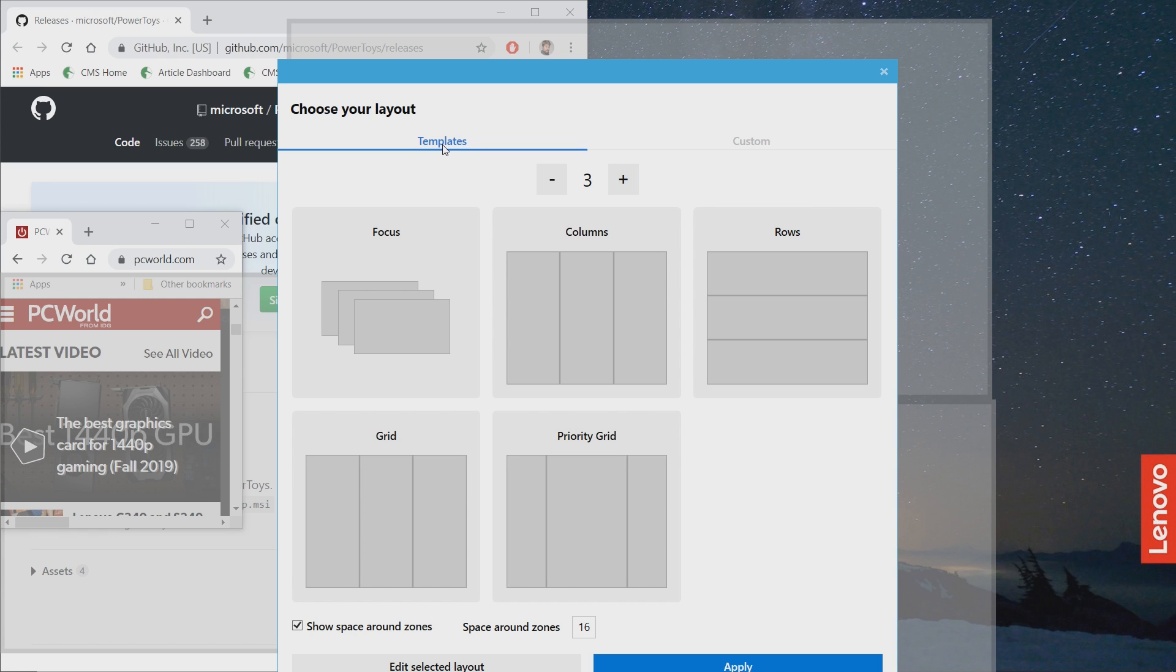or we can create a custom layout. Now, the custom templates allow you to use this focus, which is sort of this window stacked on top of the other, columns, rows, grids, or priority grids, which again gives you a bit of a focus on that center column.